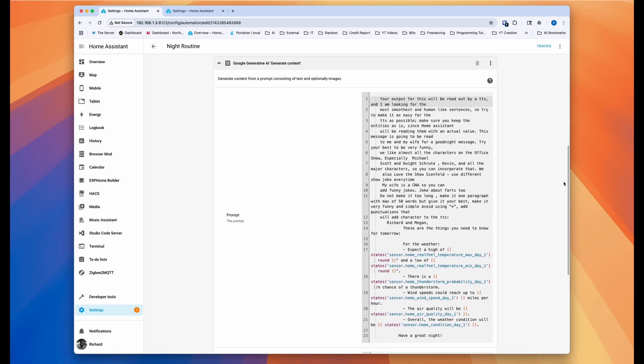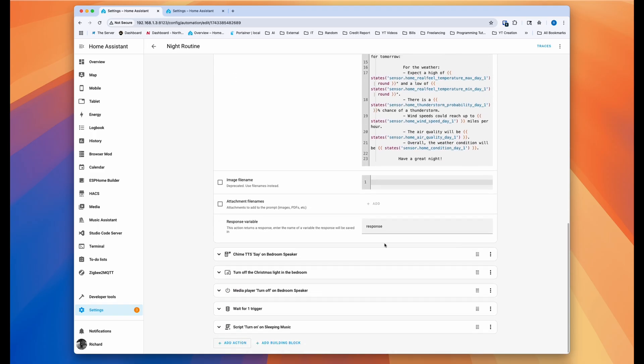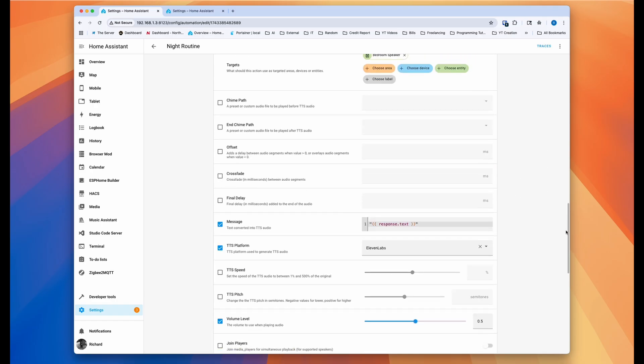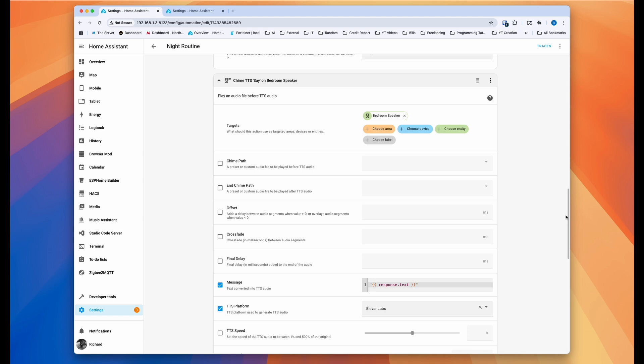And then after it generates, like we did before, I store it in a variable and then basically I pull that variable with, I'm using Chime TTS for this. So I pull this variable through this way.